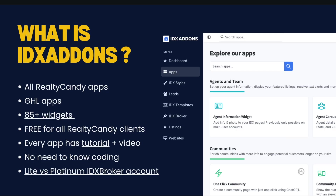At the compare page you can see what each plan offers in terms of IDX Broker and IDX add-ons. IDX add-ons is the name of our dashboard — it's the RealtyCandy dashboard where you'll find all the RealtyCandy software, apps for IDX Broker, home valuations, all the widgets, and all the go high-level apps. IDX add-ons is free for all RealtyCandy clients — people who have an IDX Broker account with RealtyCandy as a developer partner. You don't need to know how to code. Every widget has a tutorial video and step-by-step screenshots. Features like one-click community pages are available on platinum plans.